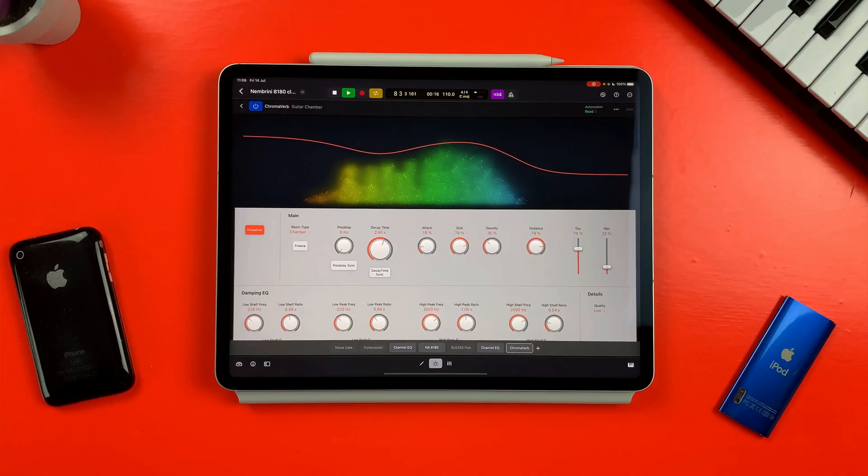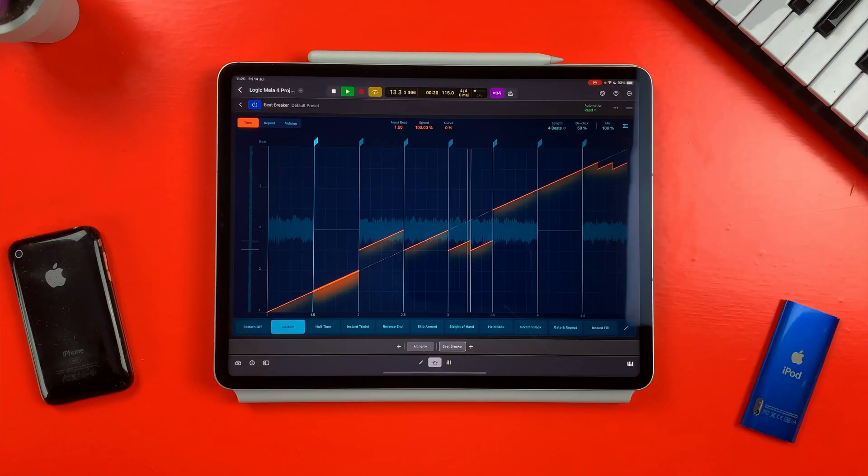Logic Pro for iPad comes packed with so many brilliant stock plugins that you might never need to visit the App Store ever again. Not all of them are created equal, however, so in this video I'm going to share 5 stock plugins that you should definitely be using in your Logic Pro for iPad projects.